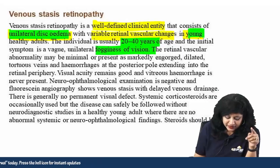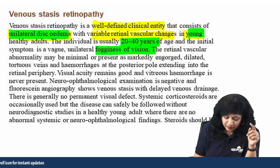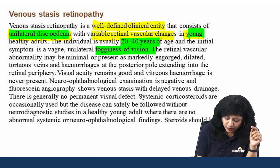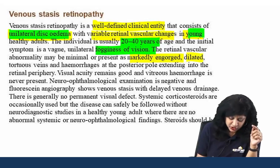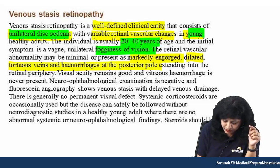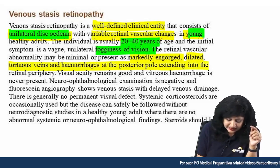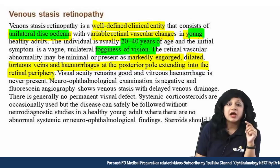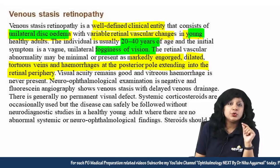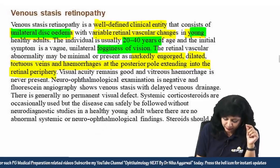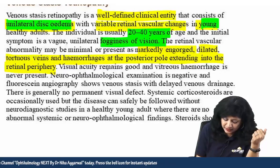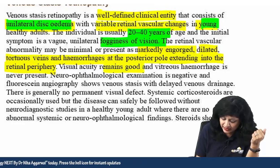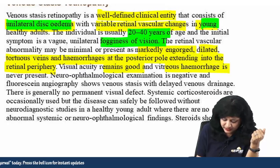The vascular abnormality may be minimal or can present as marked engorgement, dilatation, tortuous veins, and hemorrhages at the posterior pole — the macula — extending into the retinal periphery. Visual acuity remains good and vitreous hemorrhage is never present.